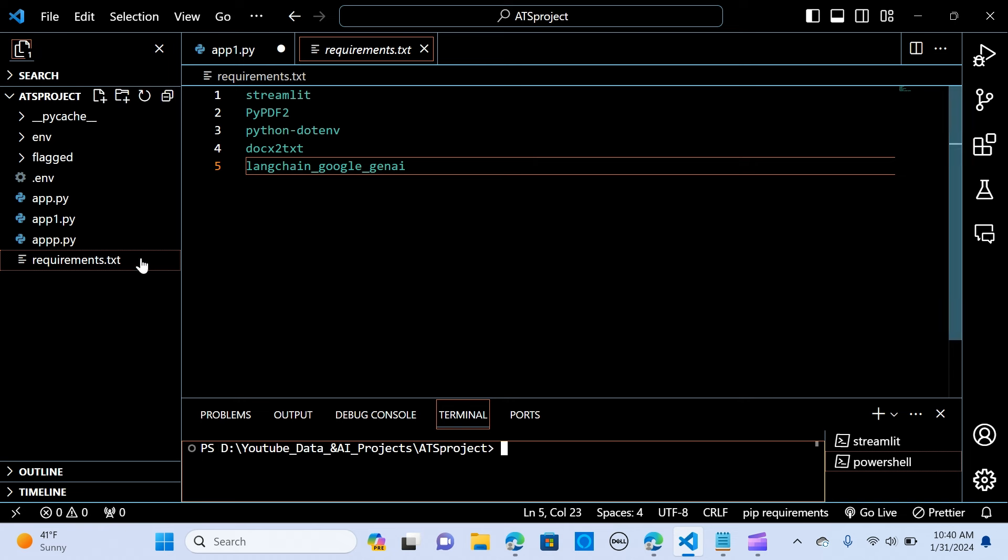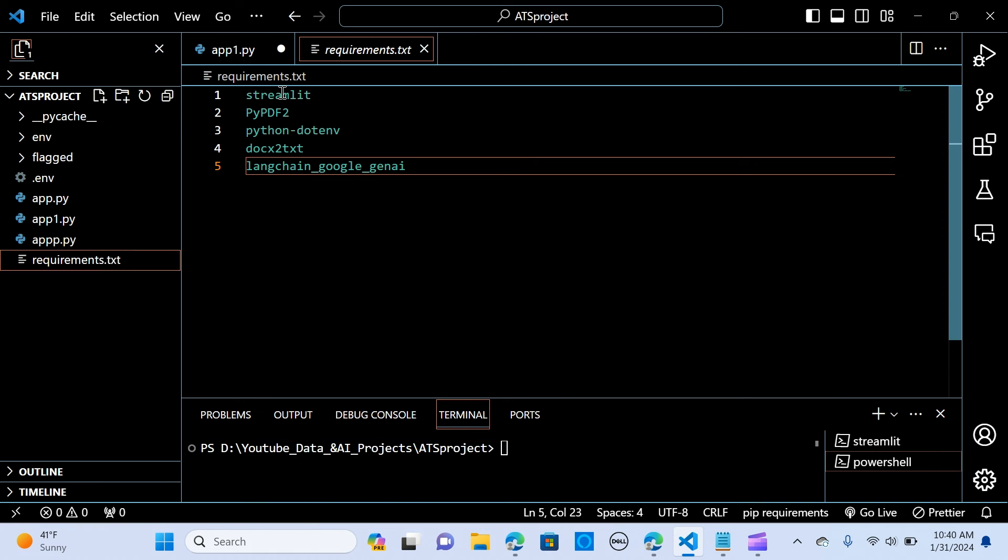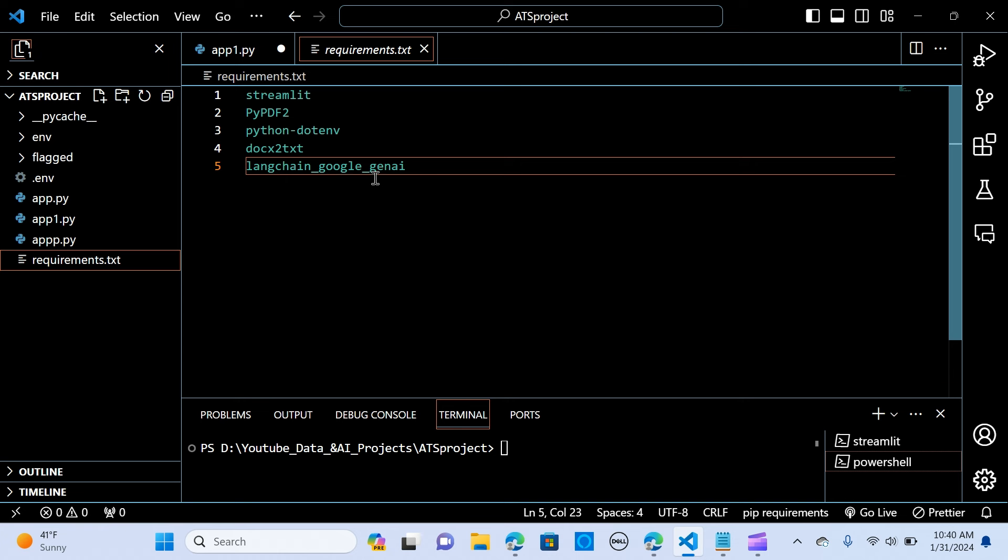And we are doing requirements. So we are going to need Streamlit, PyPDF2 for the PDF document, Python-dotenv to get our access to the model with the APIs, and the docx2txt to connect or also to use our doc files or Word document, and the LangChain Google GenAI to connect to our model.